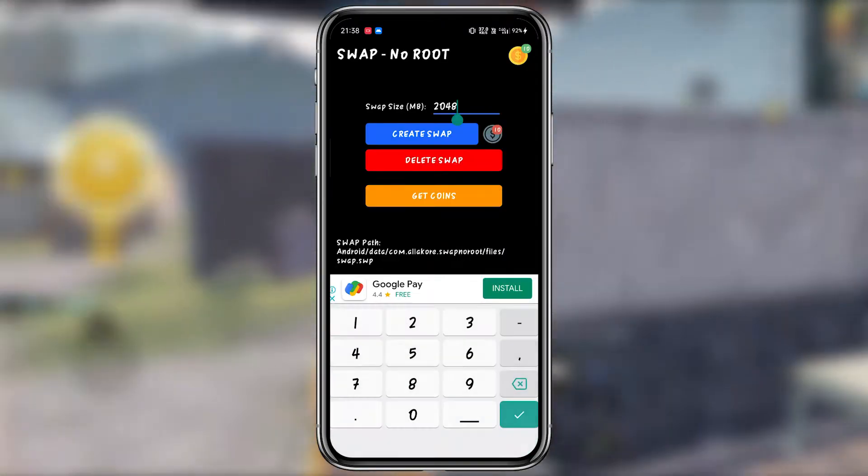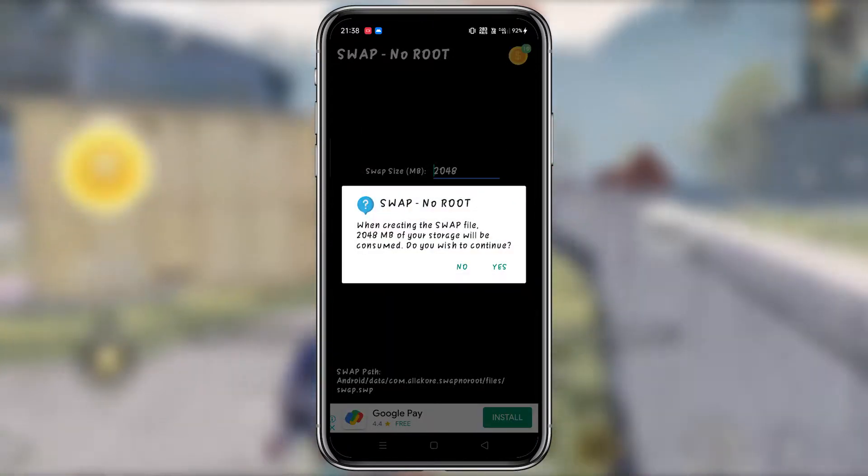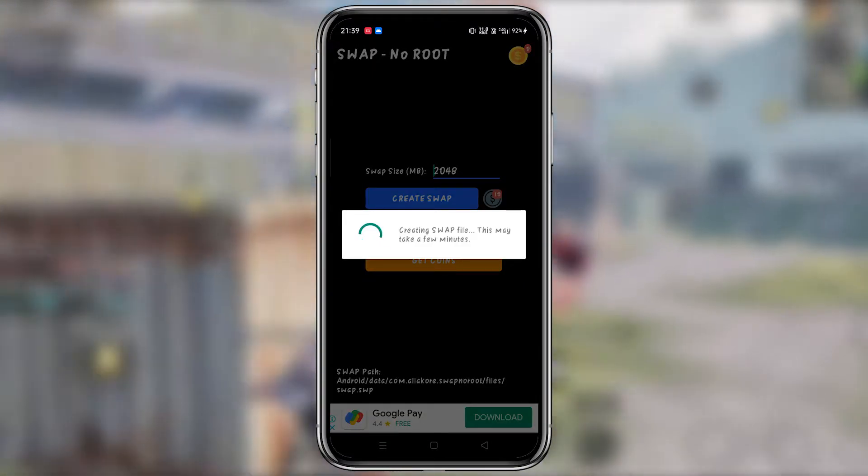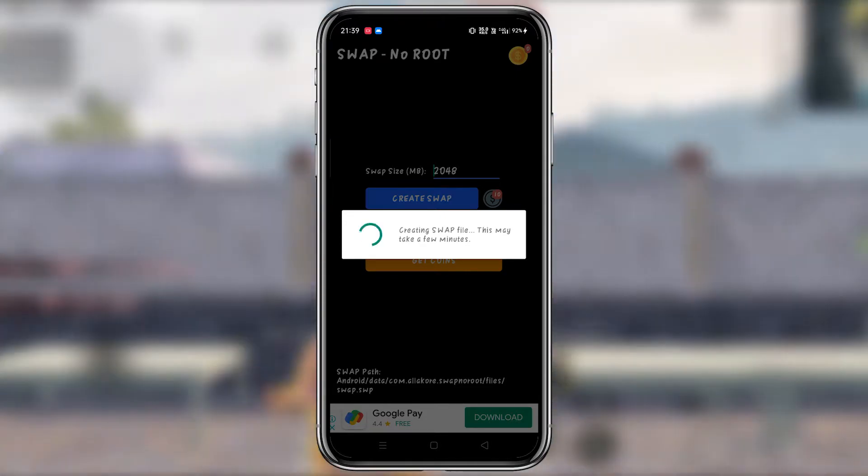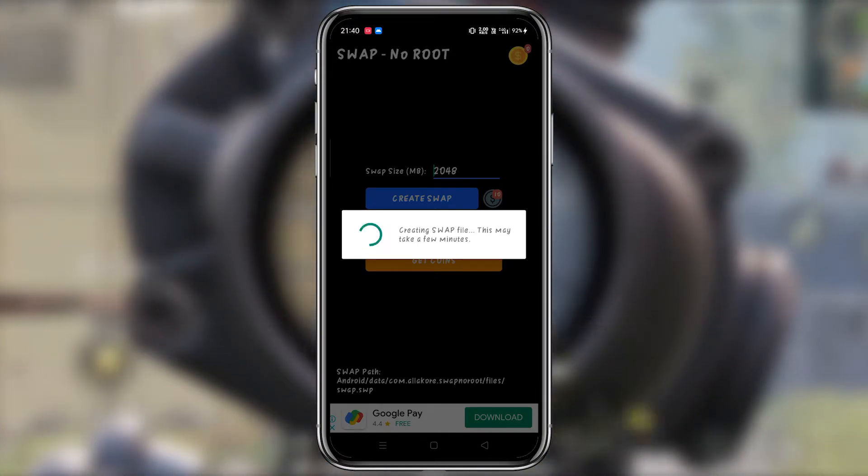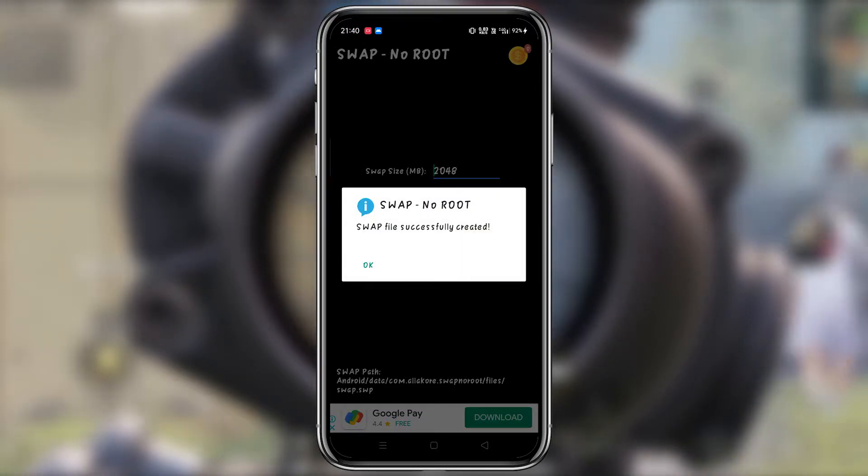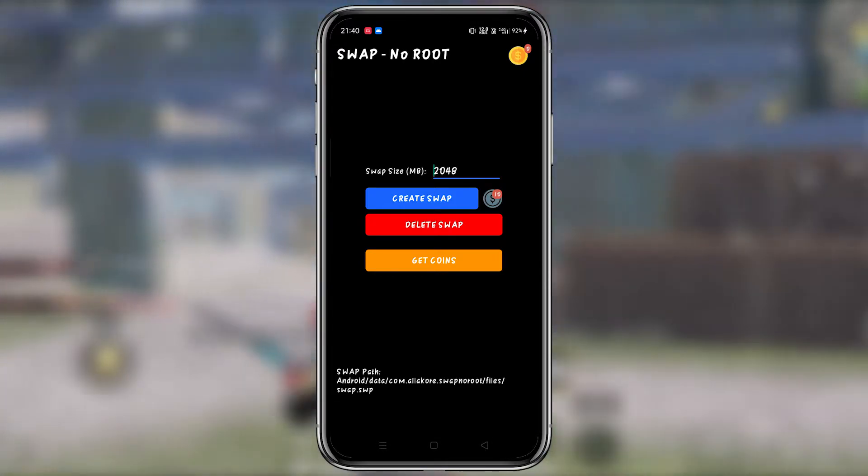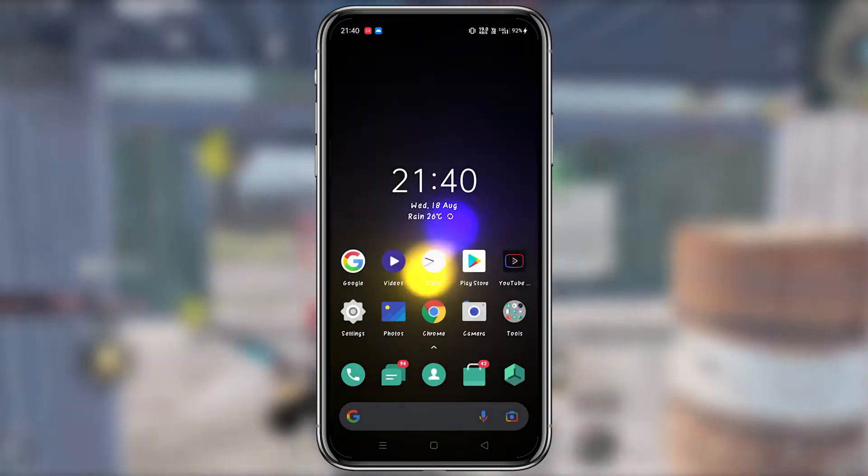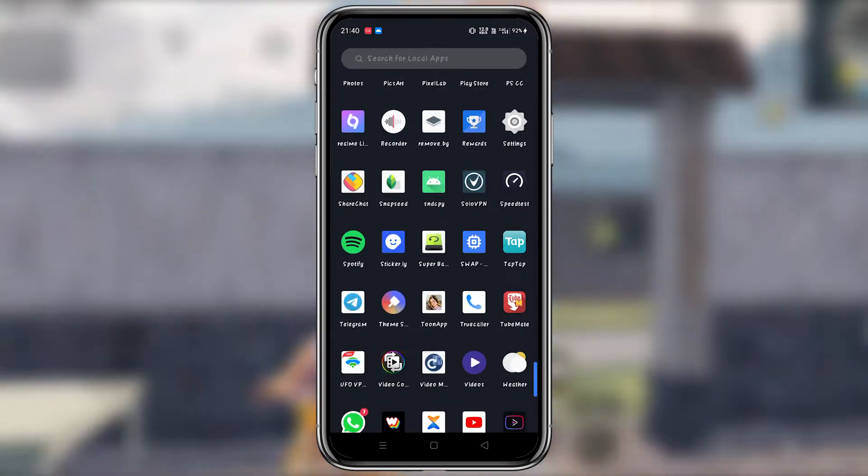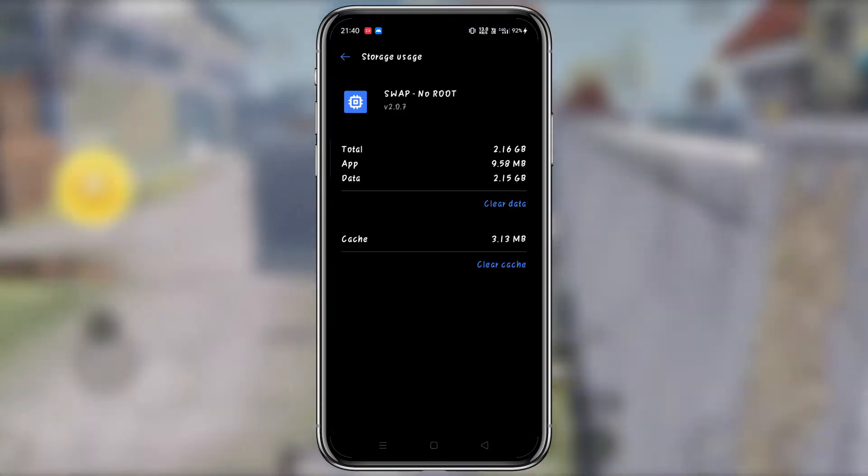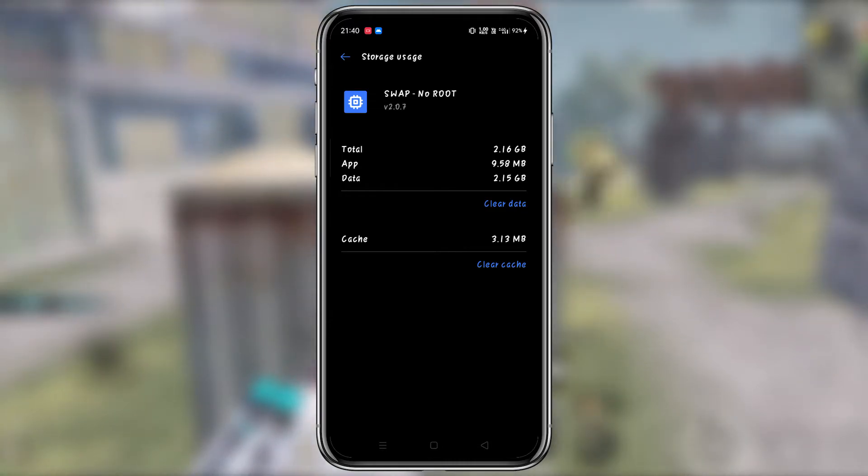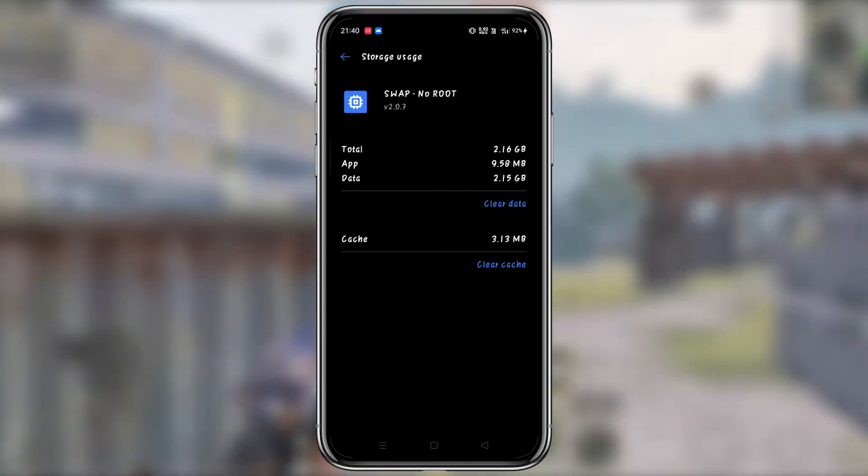You can also create swap. I'm going to add swap and continue. Now I'm going to show you. Let's do this now. I'm going to add an account. Now I'm going to show you the storage. I will select the 2GB option. The size is 2GB. Now I will select the RAM memory. I will select file manager.